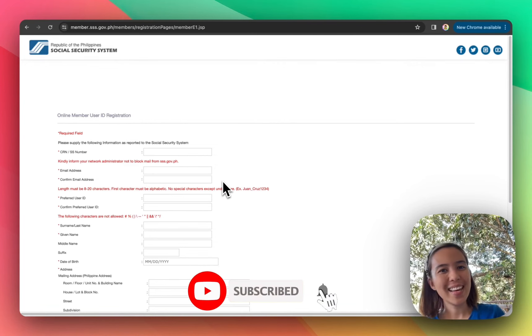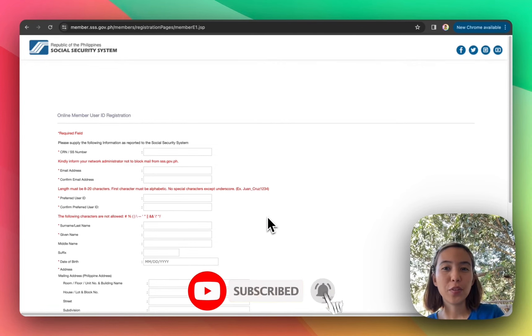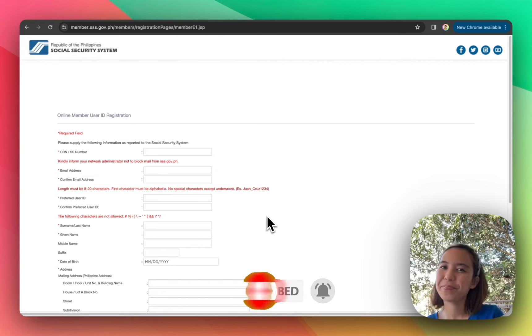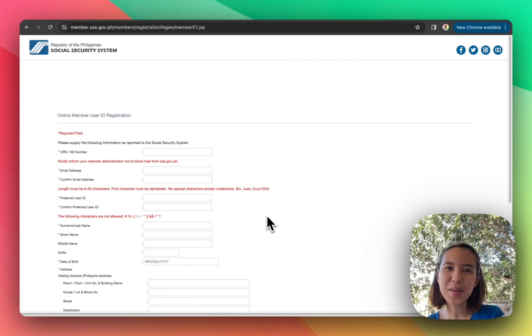So that's it. For more videos like this, please subscribe to my channel. Thank you.